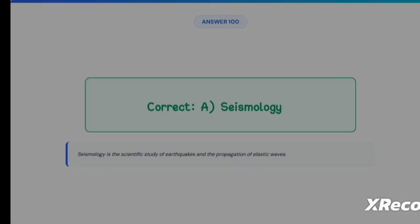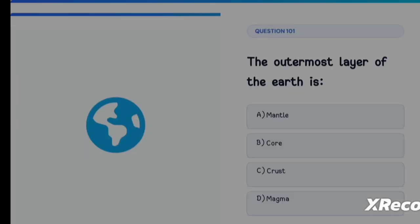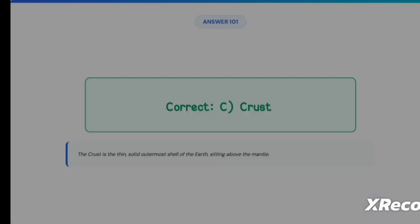Next question: the outermost layer of the earth is Option A: Mantle, Option B: Core, Option C: Crust, Option D: Magma. The correct answer is Option C, Crust. The crust is the outermost layer of the earth.